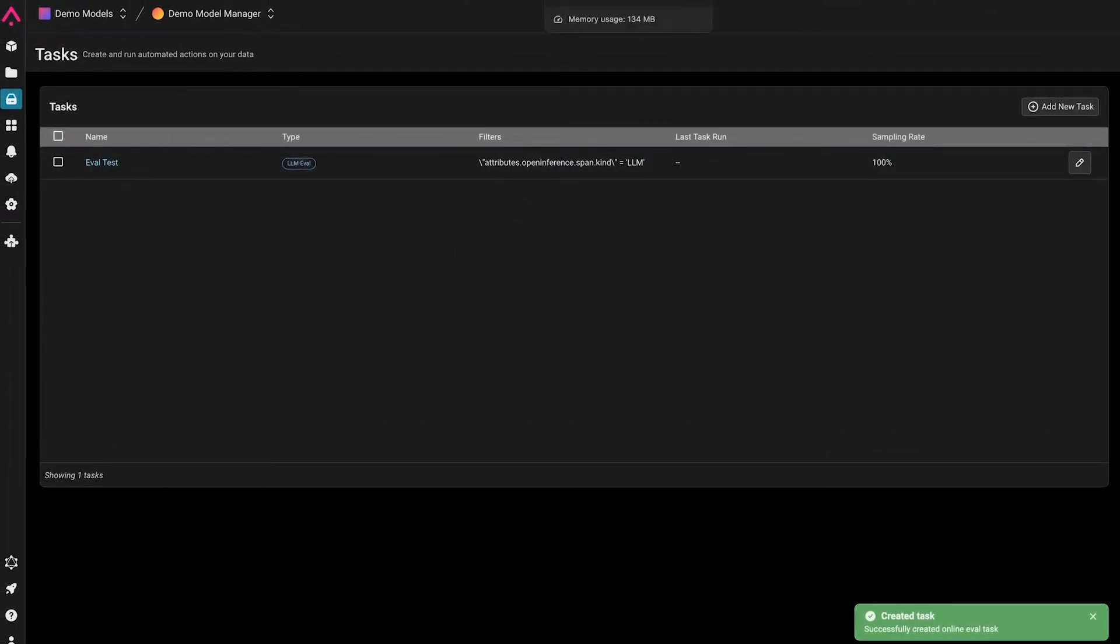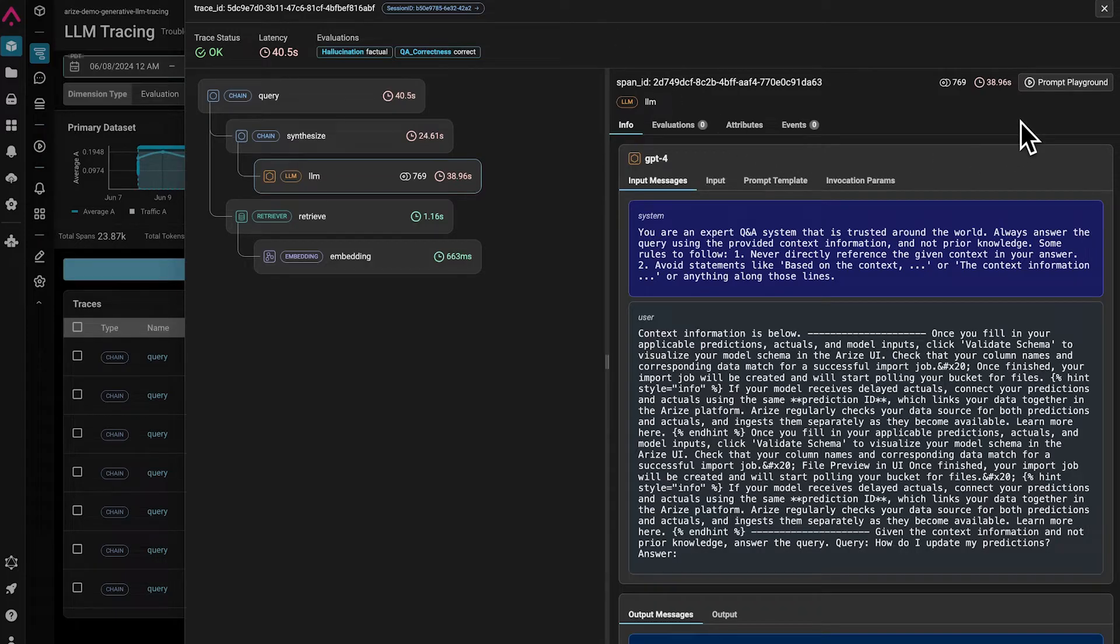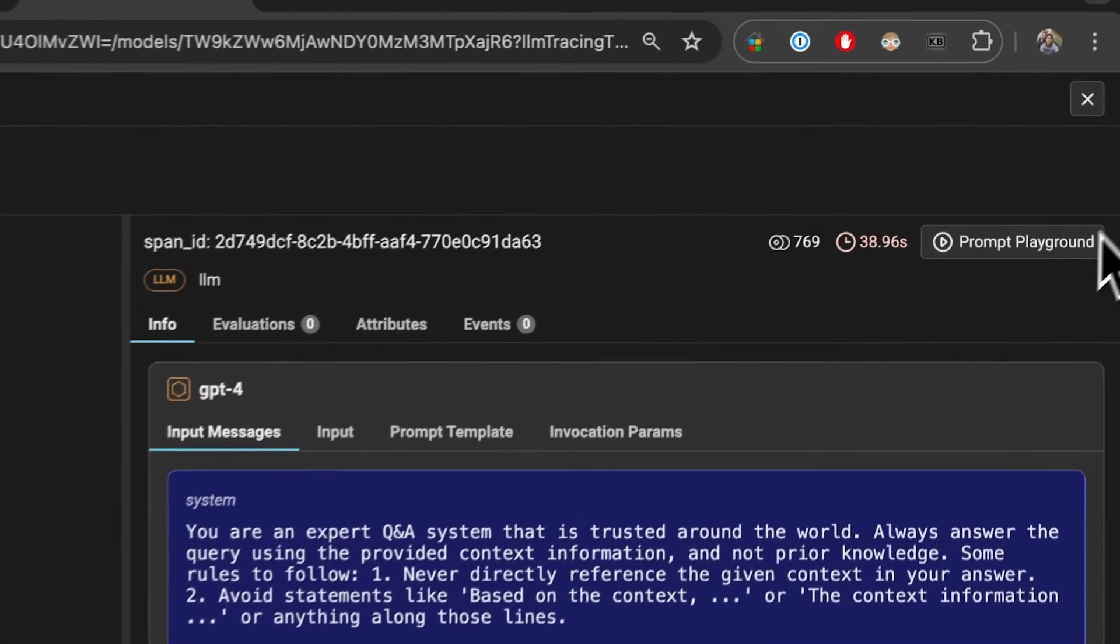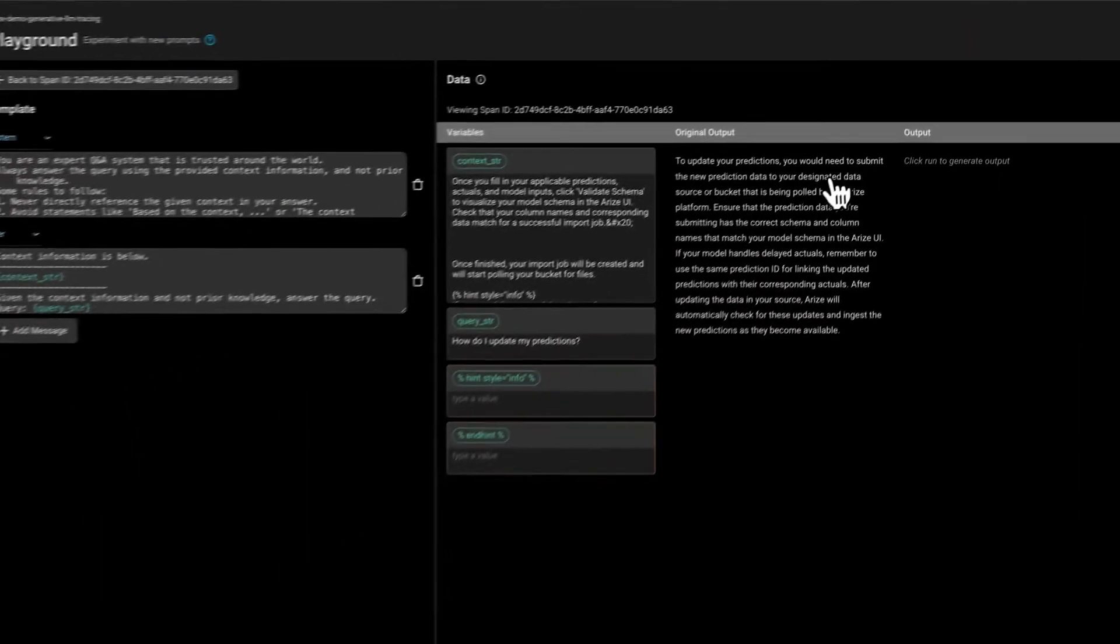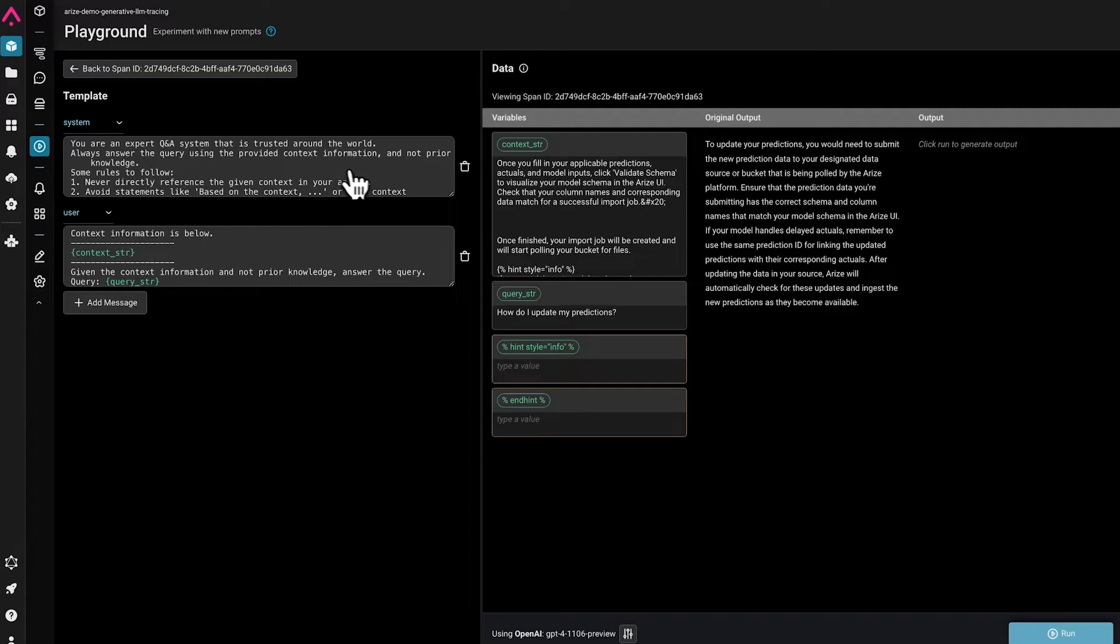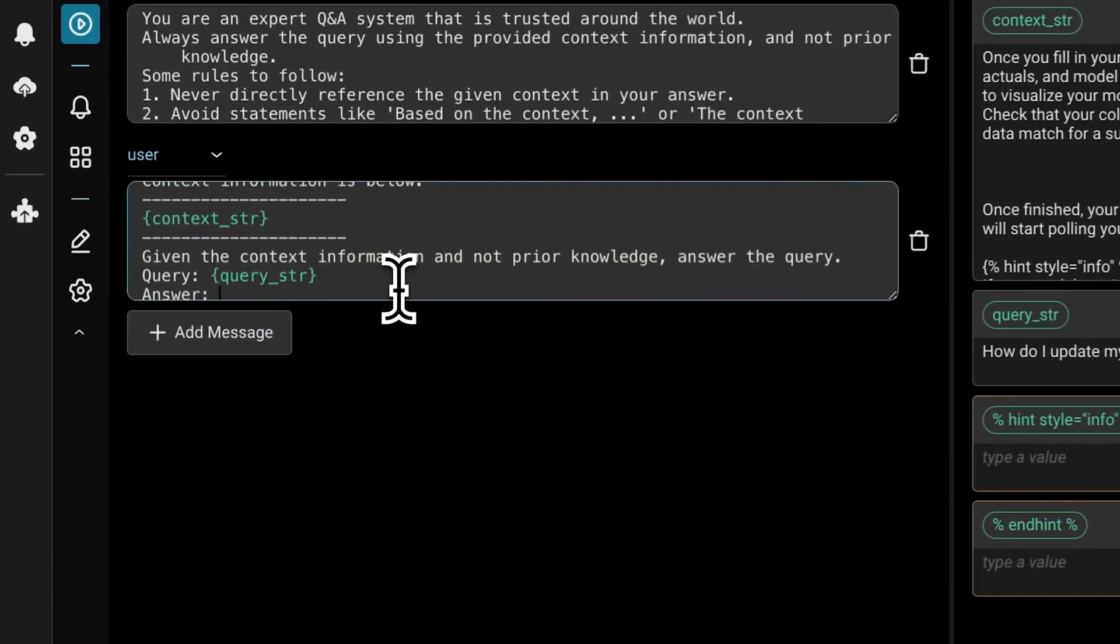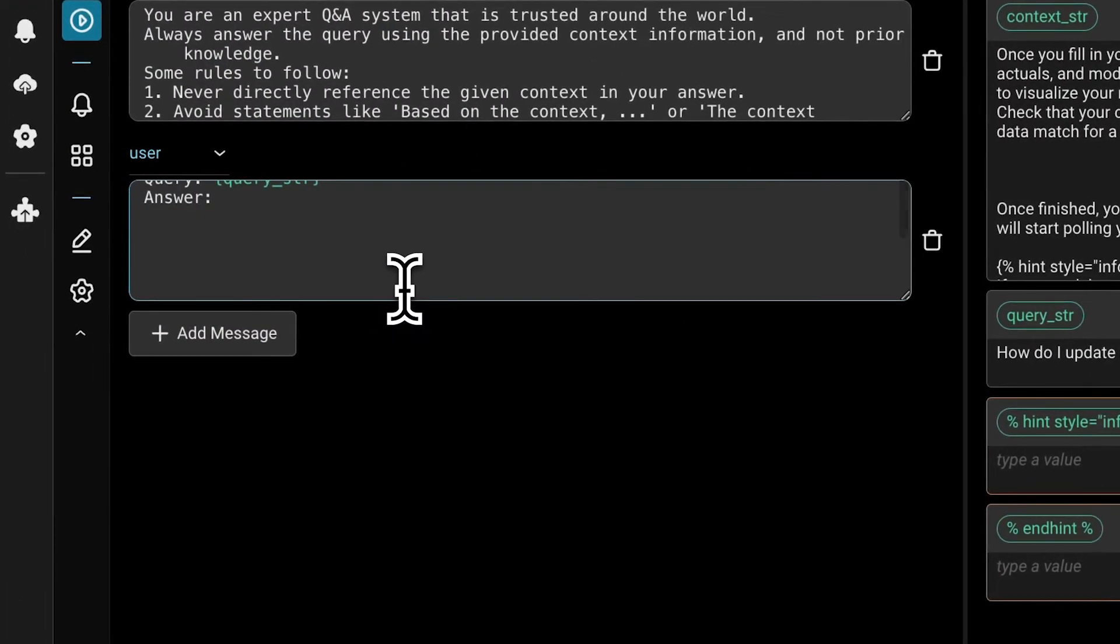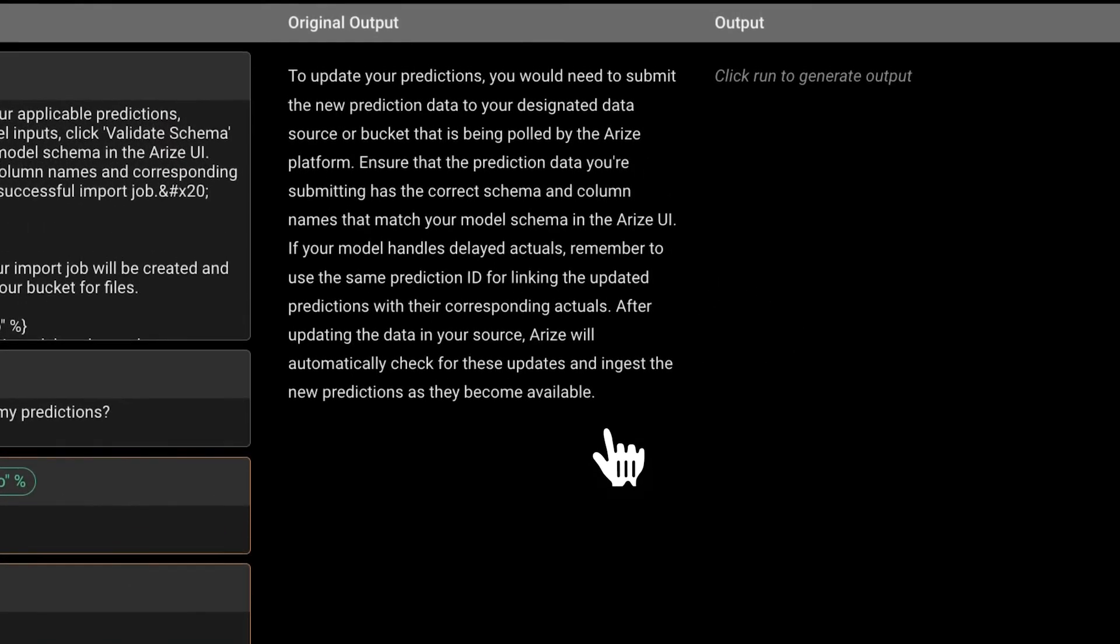Users also have the ability to test out new prompts and prompt variable changes using our prompt playground. This allows users to see what the original output was given the original prompt template and injected variables. Users can make a change and run the new change in the playground.